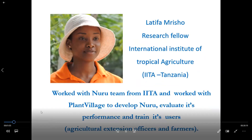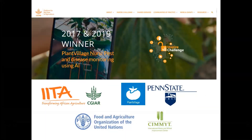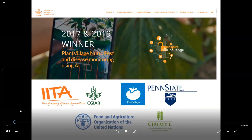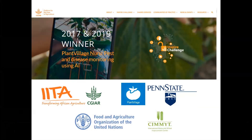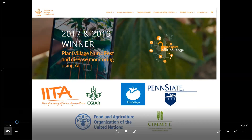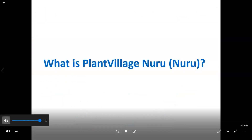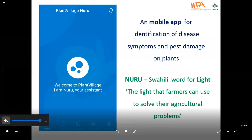We have been working with Matipa and Nuru has been developed by IITA in collaboration with Penstead University, Food and Agriculture Organization, and International Maize and Wheat Improvement Center, who won prizes from the Inspire Challenge organized by CGIAR Big Data Platform in 2017 and 2018. What is PlantVillage Nuru? It's a mobile app for identification of disease symptoms and pest damage on plants. Nuru is a Swahili word for light — a light that farmers can use to solve their agricultural problems.